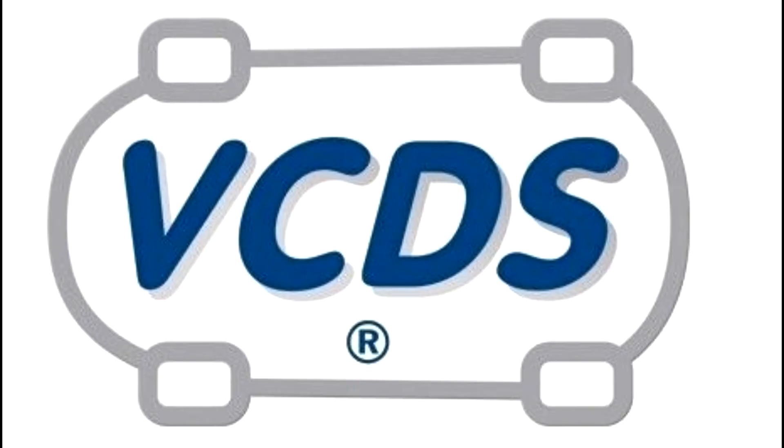Hey everyone, today we're going to go over how to prime your fuel pump using VCDS. Let's get started.